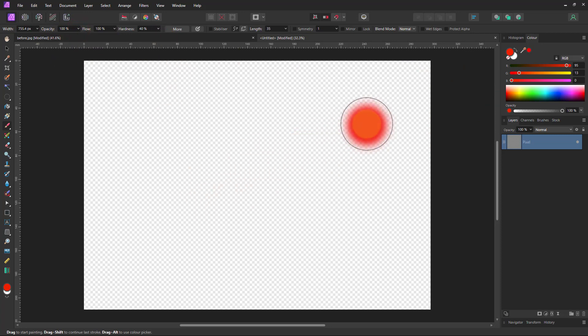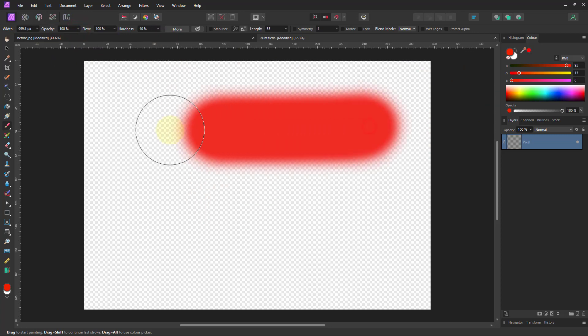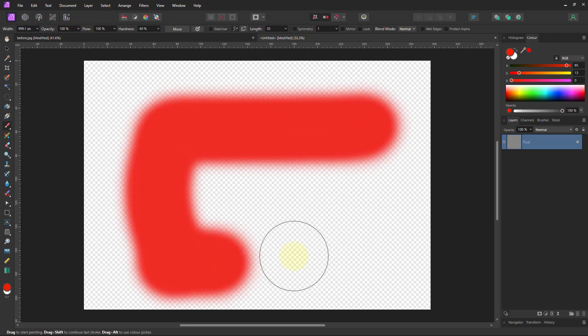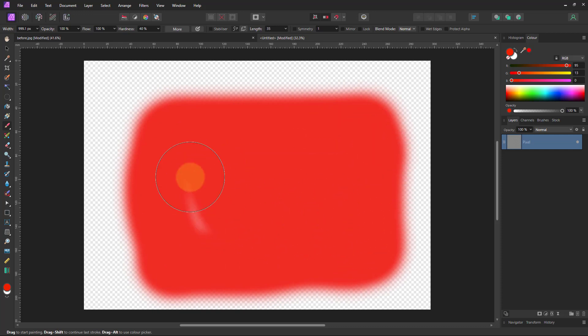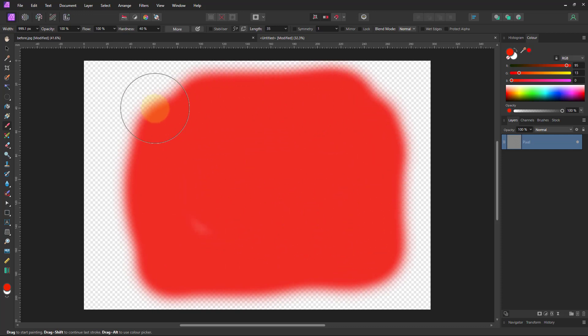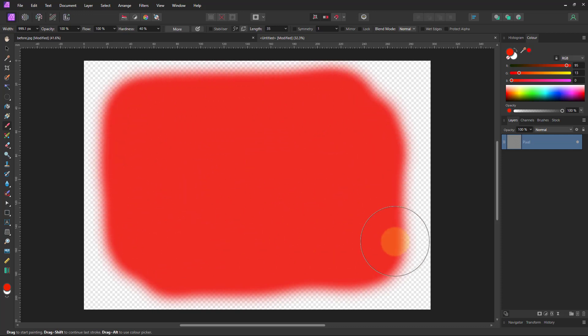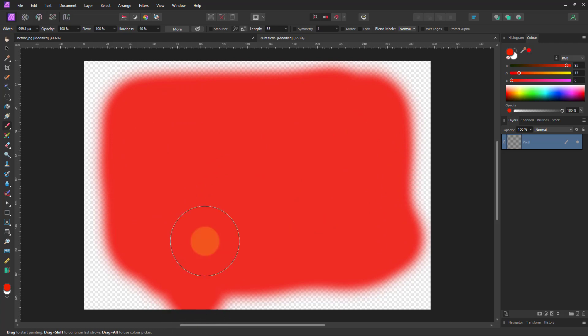Right, so now I can just paint on here, just so you can see what we've got. This just gives us a layer of paint with which to work.